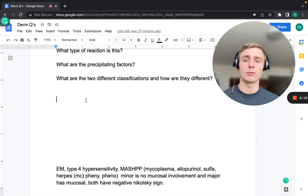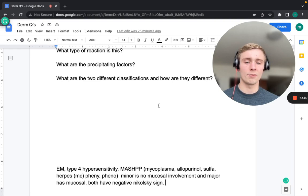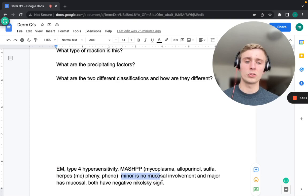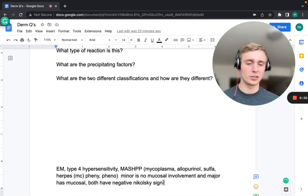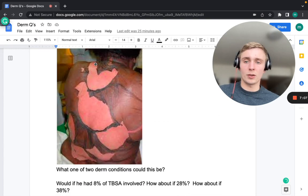Erythema multiforme has two classifications: minor (no mucosal involvement) and major (mucosal involvement). Importantly, both minor and major have a negative Nikolsky sign — meaning when lateral pressure is applied to the skin, it does not shear off.